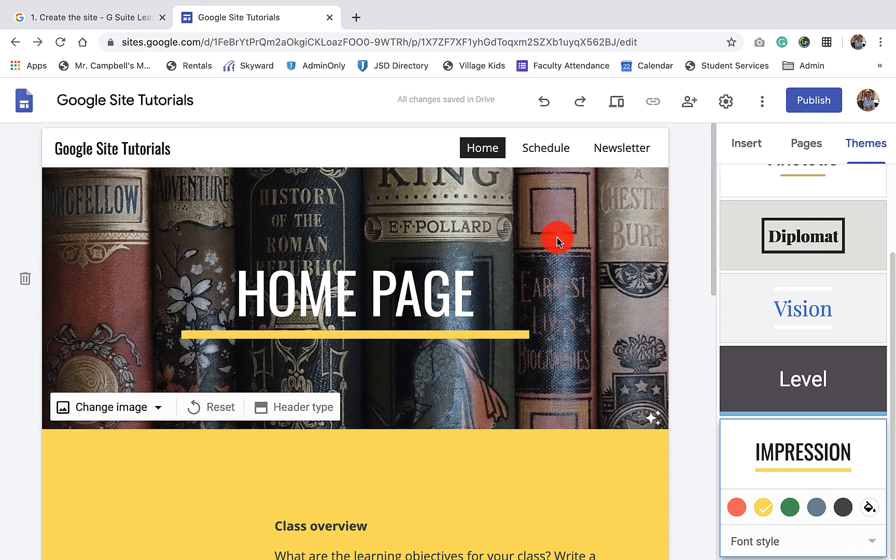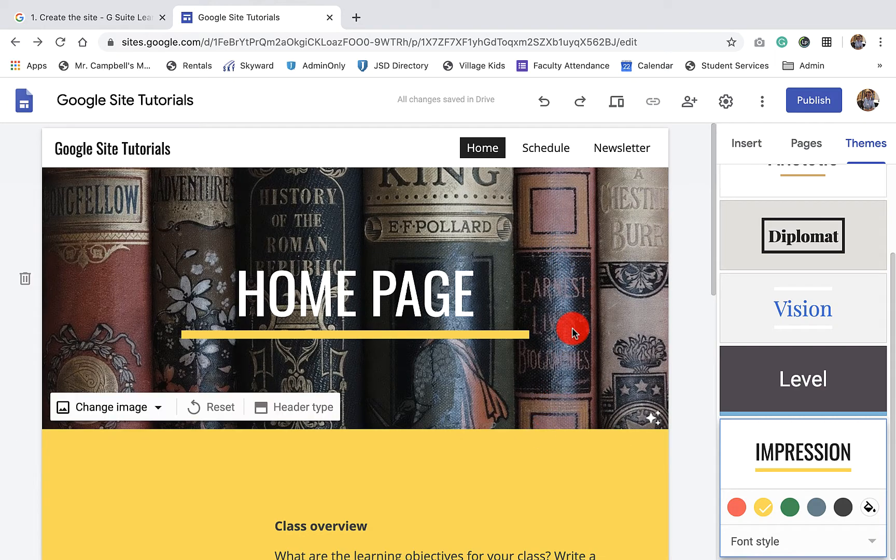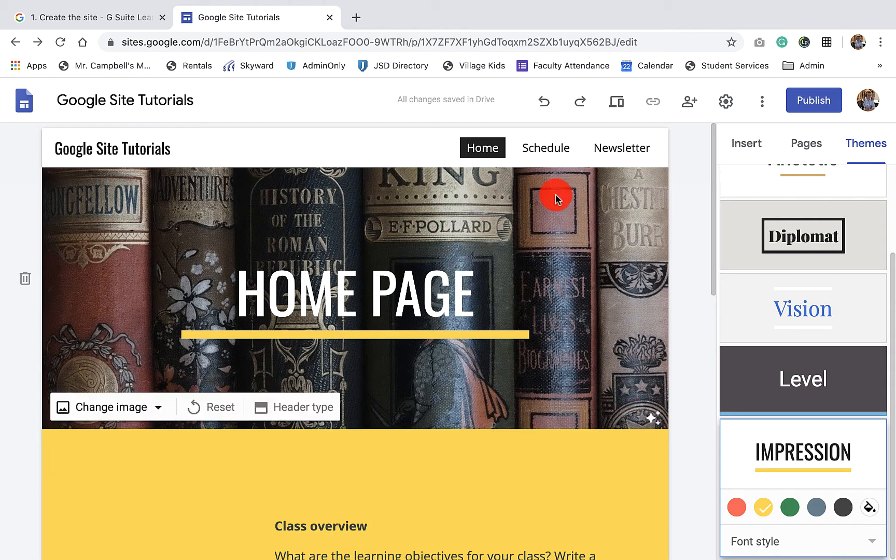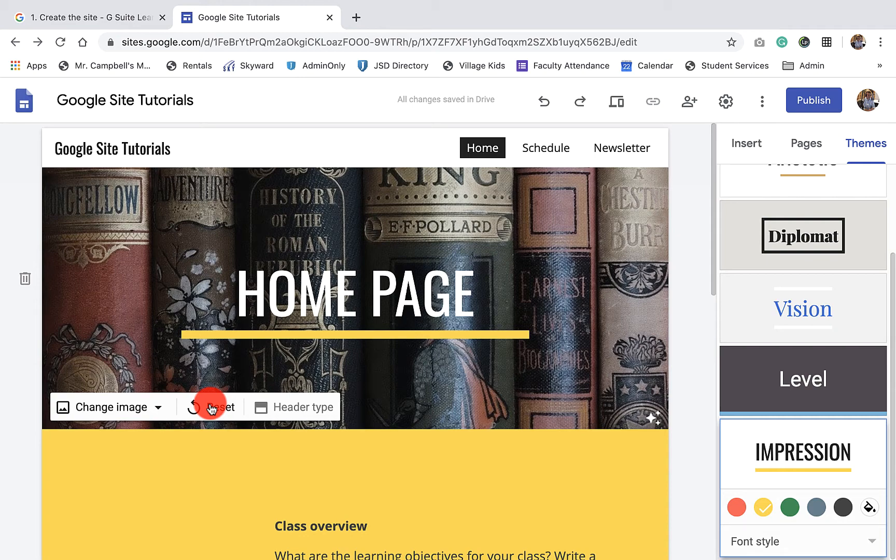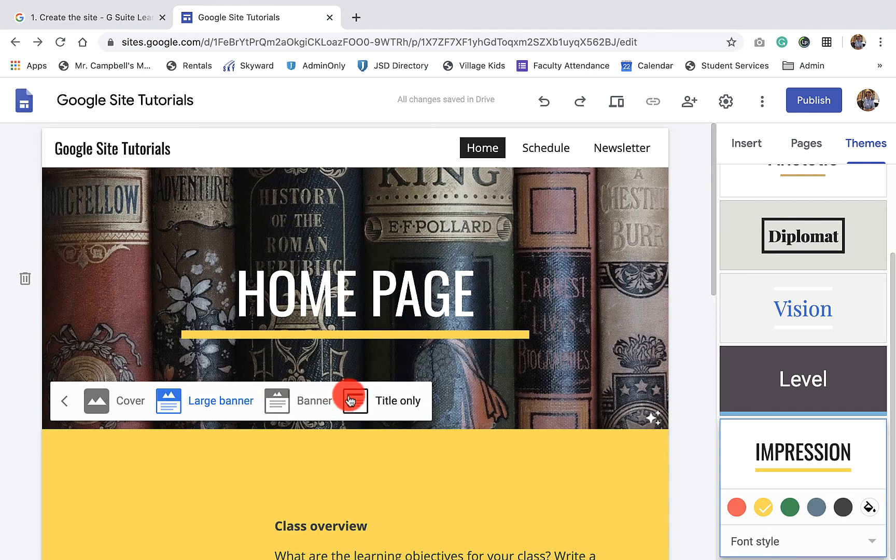The next step that we're going to do is we're going to change our header type. And you'll notice as I hover over this section here, I have a couple of different options. I can reset this and it'll go back to a blank background that was just black. And I can change my header type. When I click on header type, I'm going to have a couple of different options.